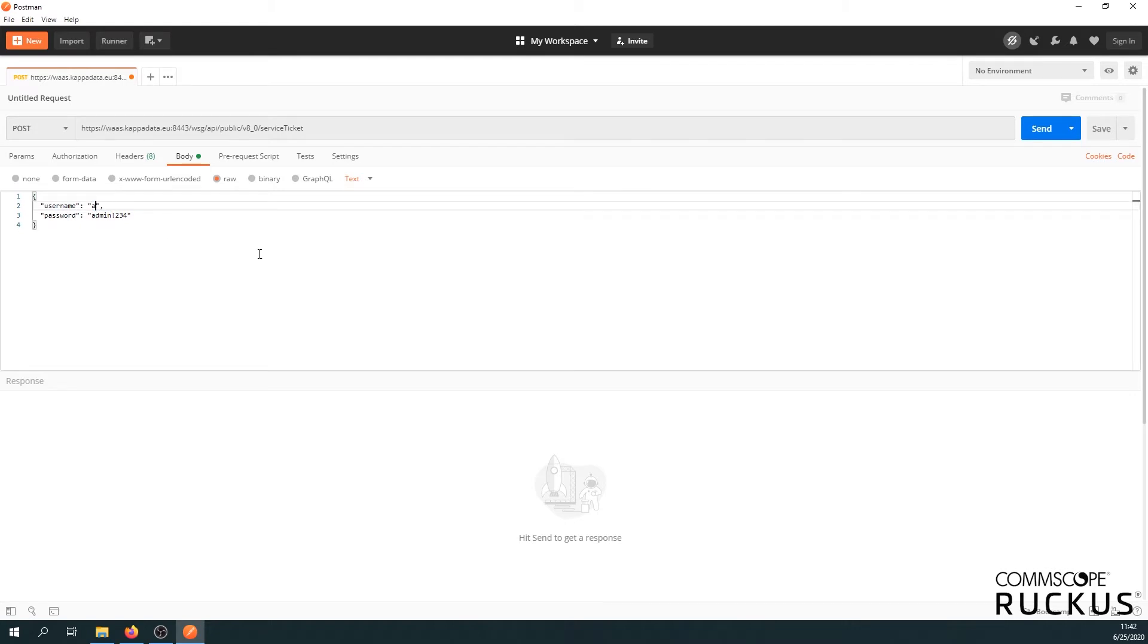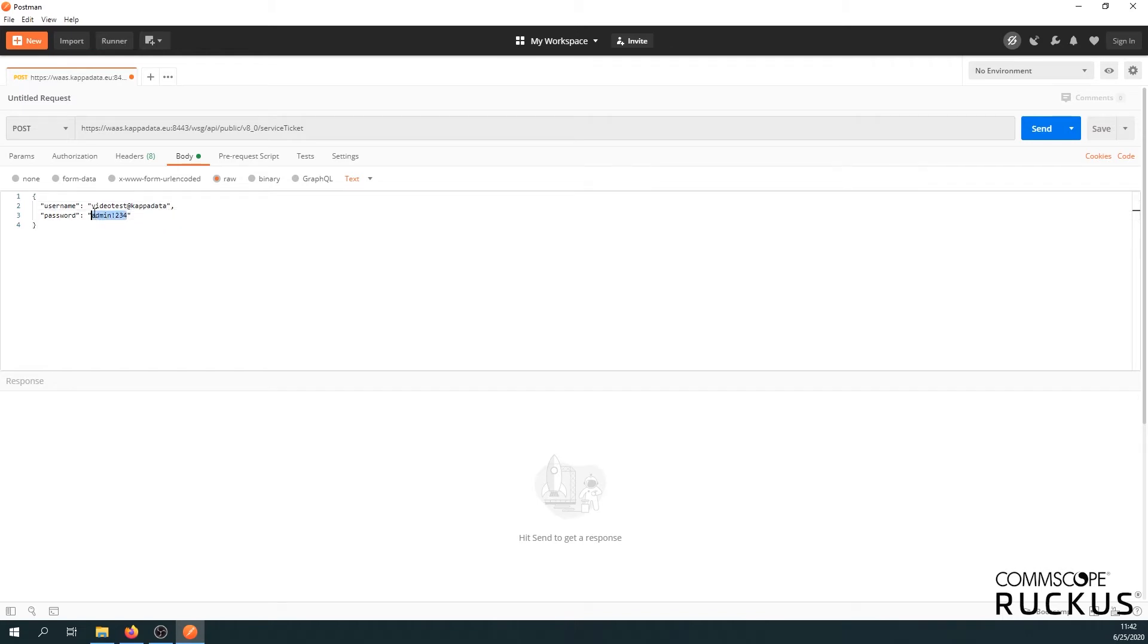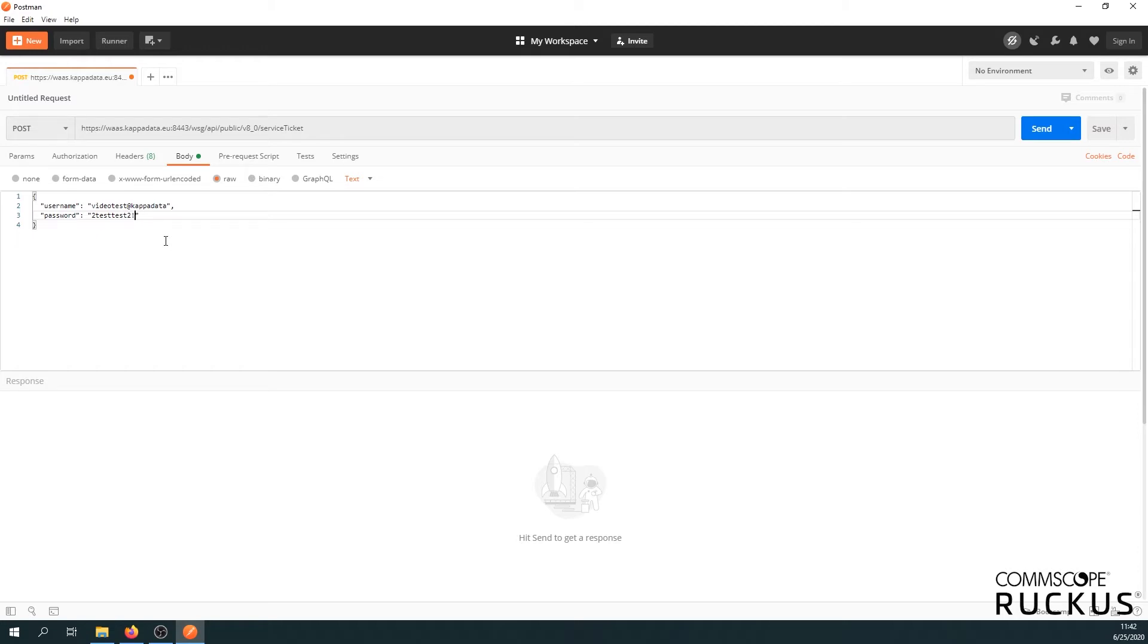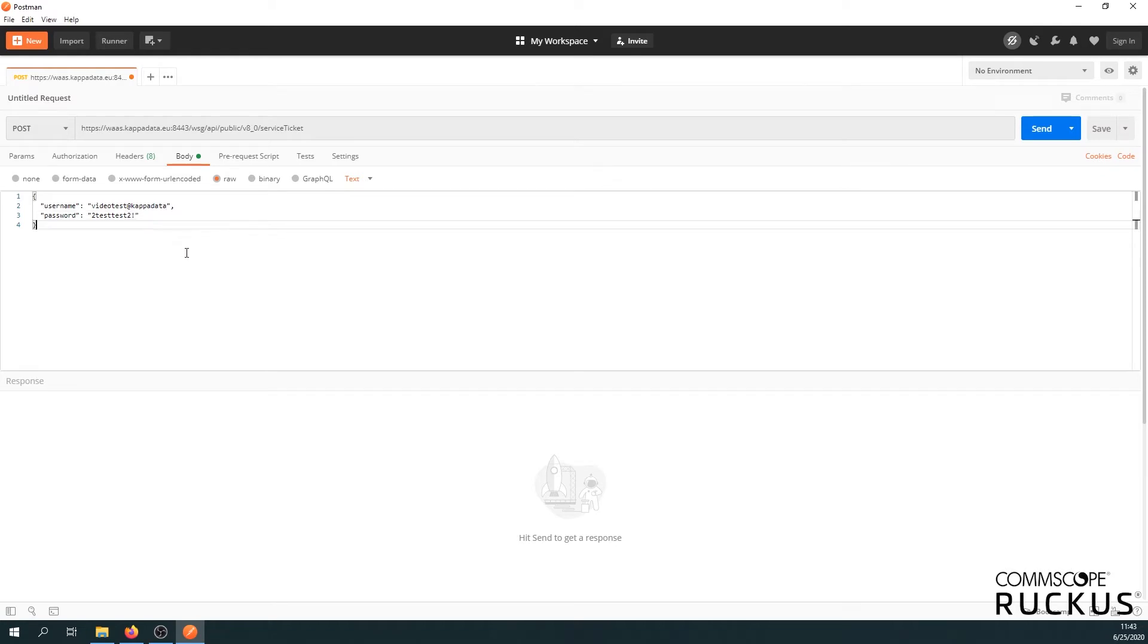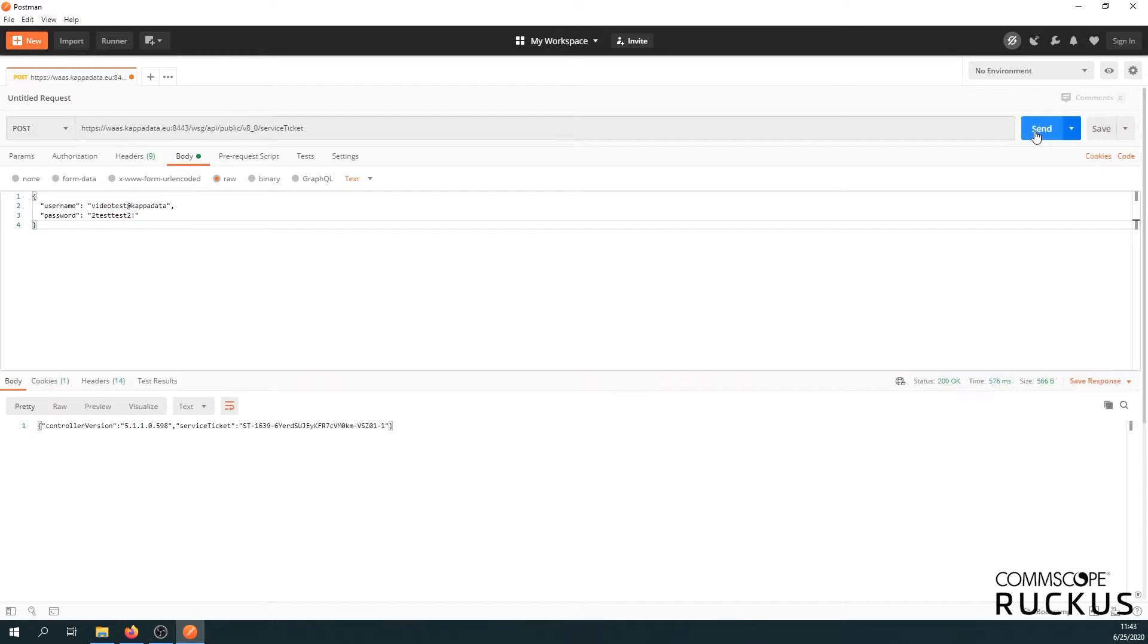The user will be video test at kappa data. The at kappa data is there because it's the kappa data domain where you log on to. And then the password of that user. We use an actual user and this causes the API to have the same rights as you would have in the GUI. So we cannot do any more actions than we would in the GUI. Alright, that's it. Let's click send and have a look.